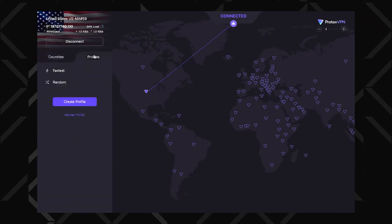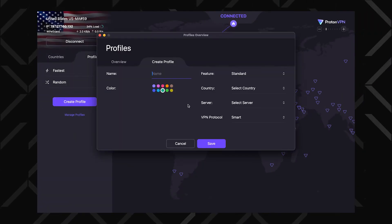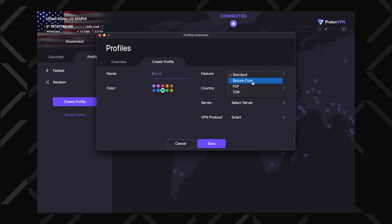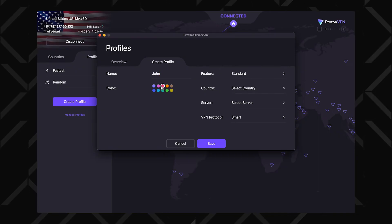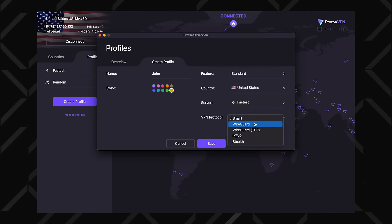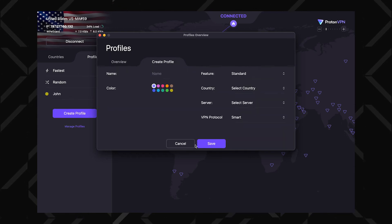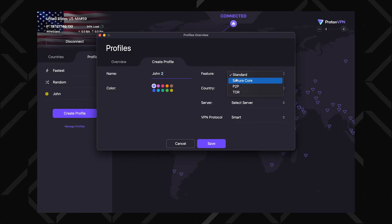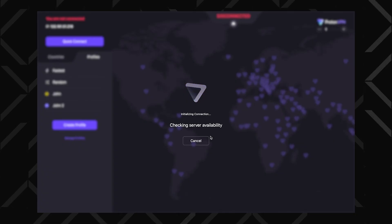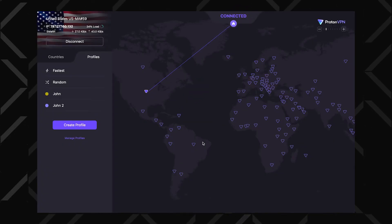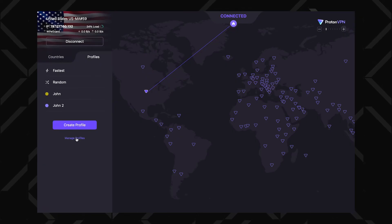One of my favorite things about ProtonVPN has to be the profiles feature. It lets you create a preset set of settings for different use cases. To create one, head to the profiles tab, tap Create Profile, choose the type of connection you want — standard, secure core, P2P, or Tor — give it a name, pick a color to keep things organized, then set up your connection preferences and tap save. You can create multiple profiles and switch between them with a single click. ProtonVPN will instantly connect using the settings you saved. If you ever need to manage your profiles, just go to Profiles and then Manage Profiles.